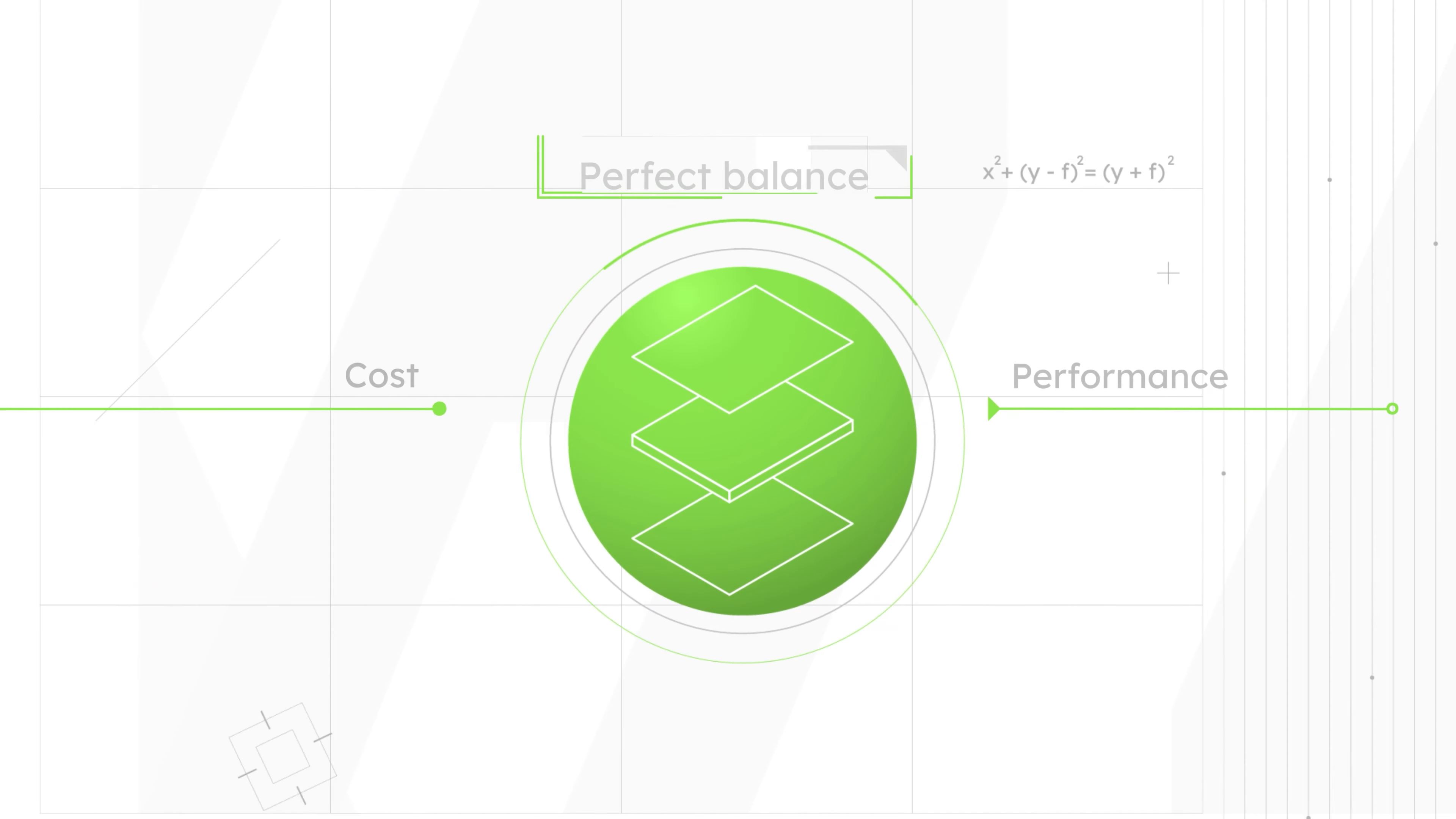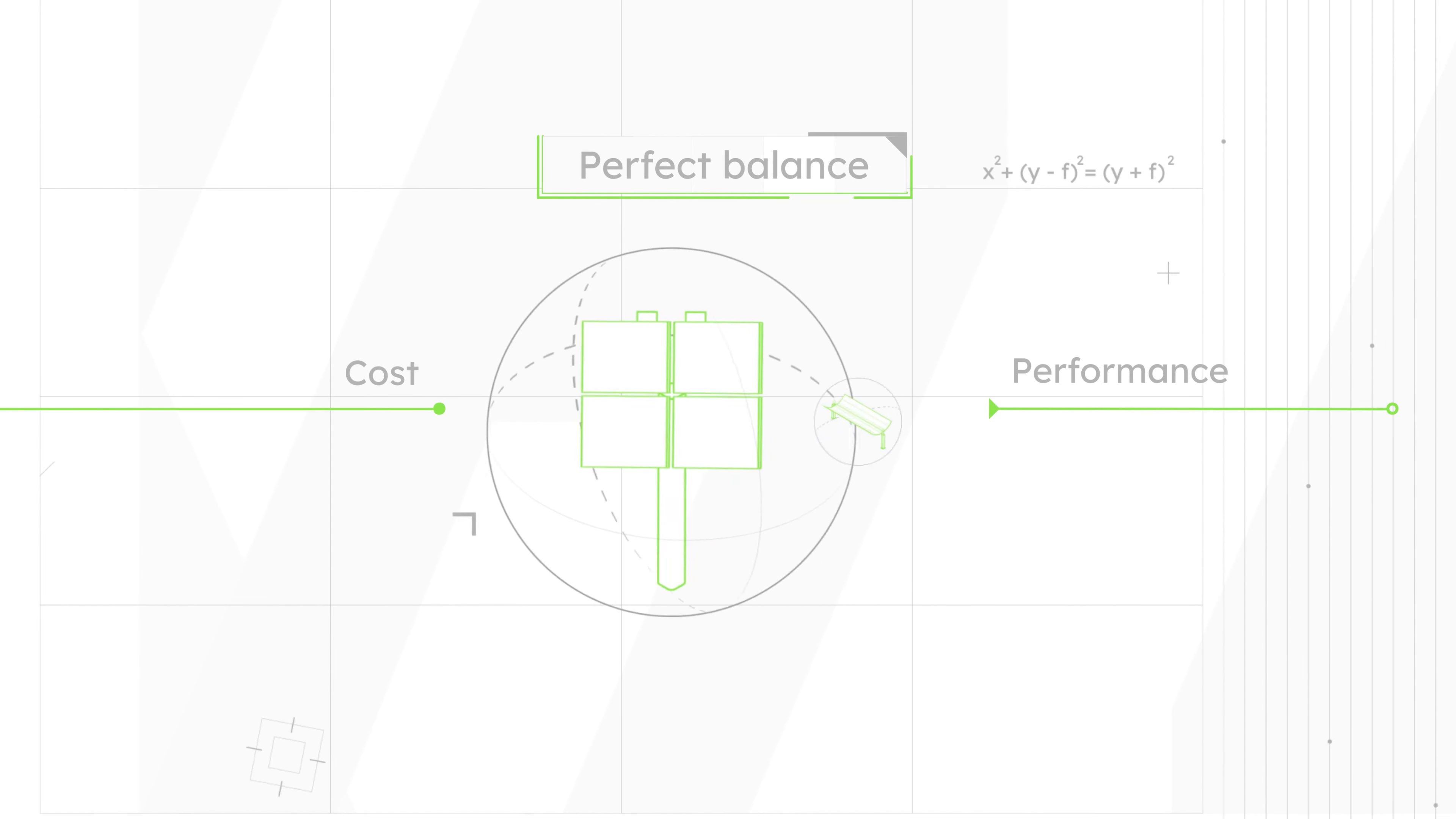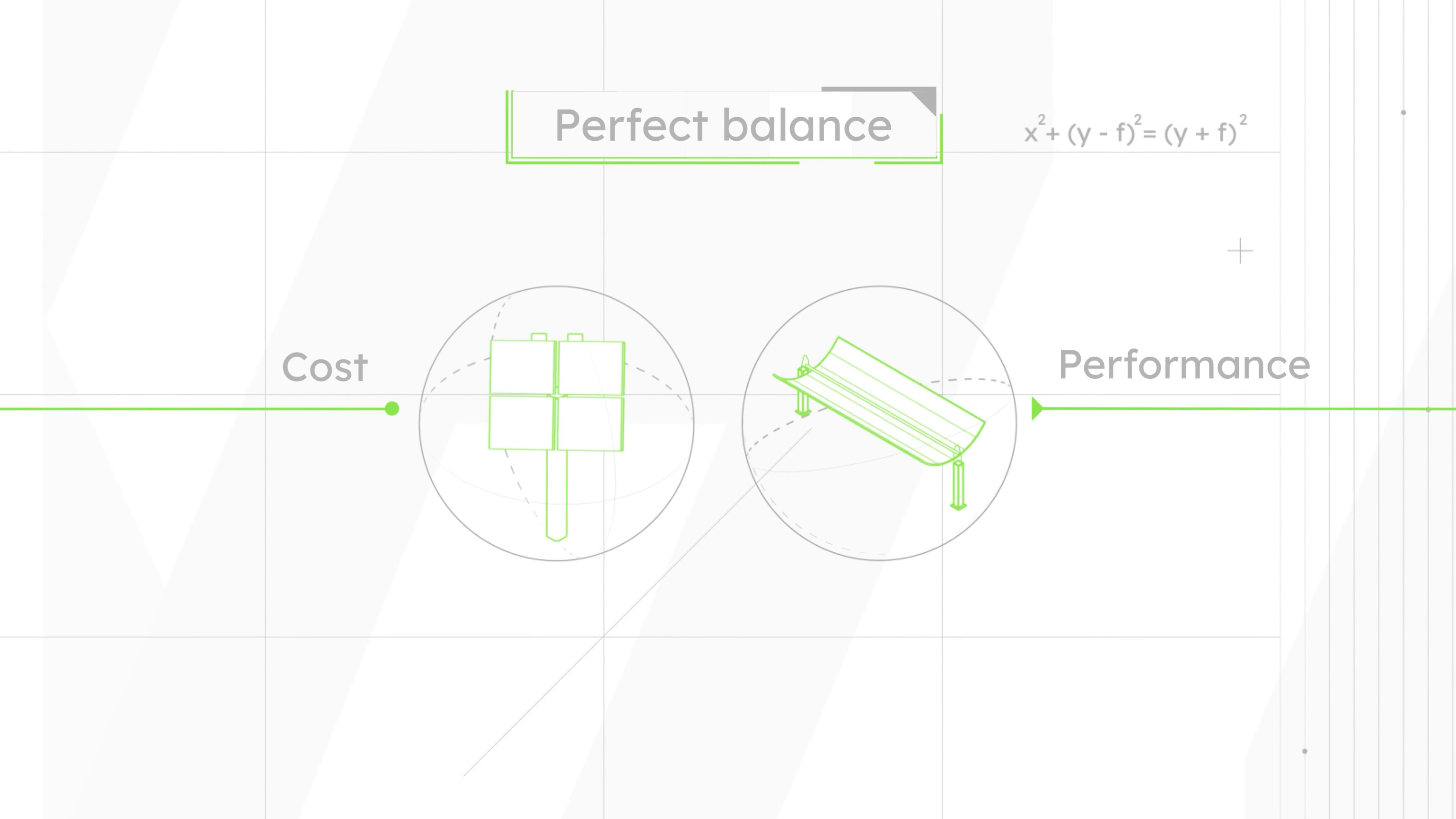This ingenious design leads to simpler and better performing heliostats and parabolic troughs, providing TOUR's proprietary solar collectors a solid advantage.